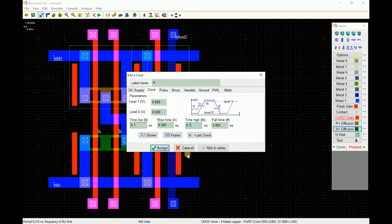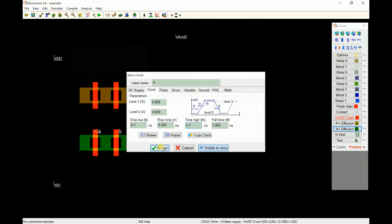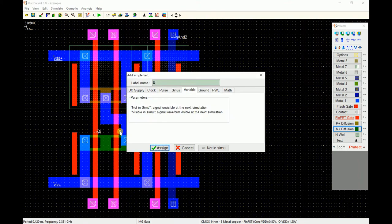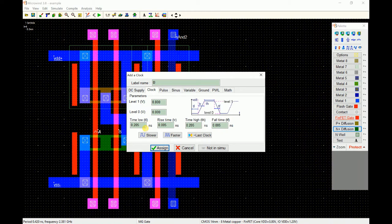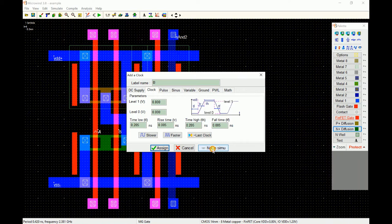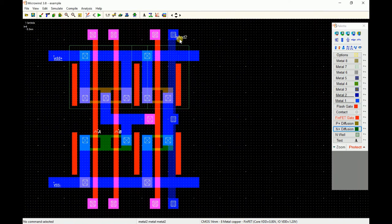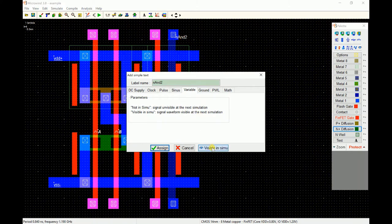You double click on A and apply a clock, let's say 0.1 and 0.1. You have to enable this flag so that it is visible in simulation, otherwise it will not display. Although it will apply the clock, it might not be visible in simulation if you miss that. Automatically Microwind applies the next input as double of it, so it has done 0.2 and 0.2, and you just click on visible in simulation.